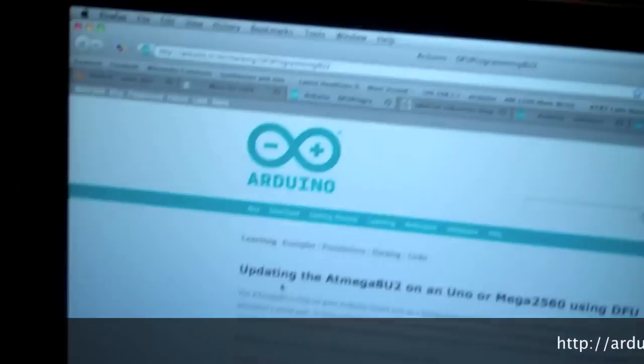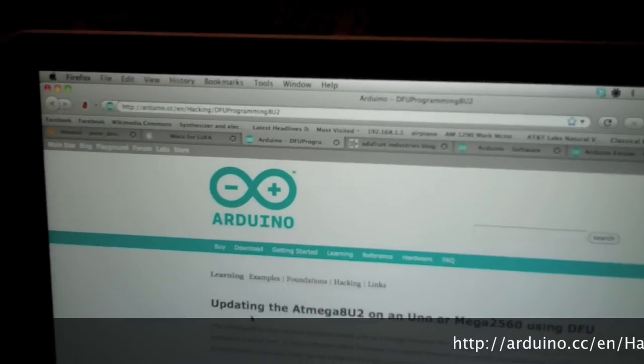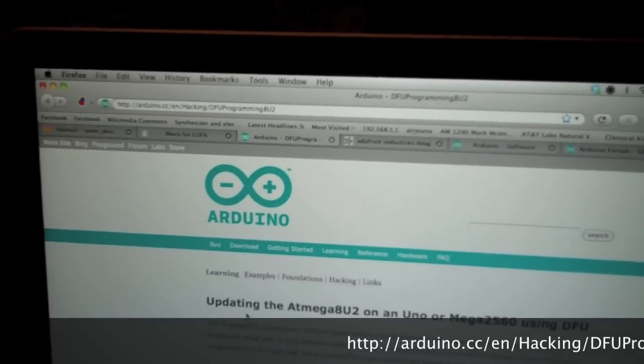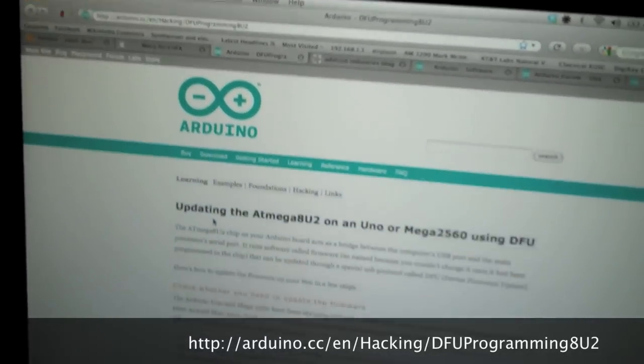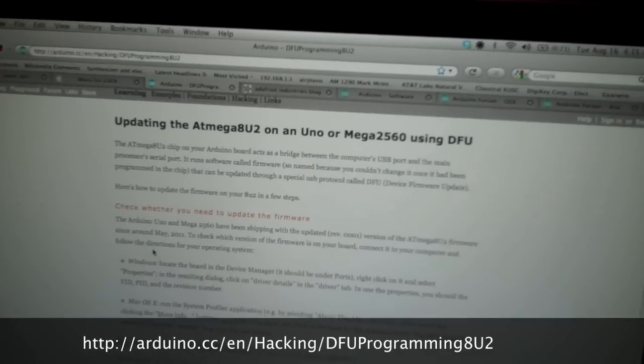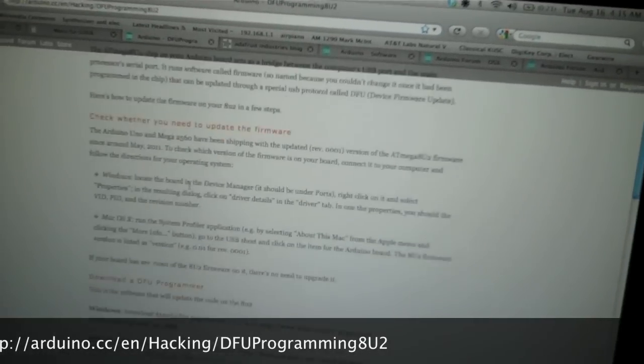First, go to Arduino.cc.en.hacking.dfuprogramming8u2. I will of course list the URL for your benefit, so you can just click on it.